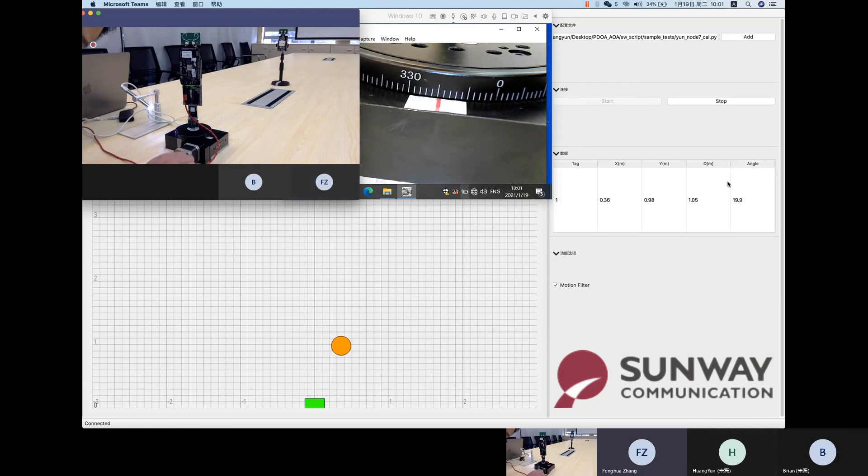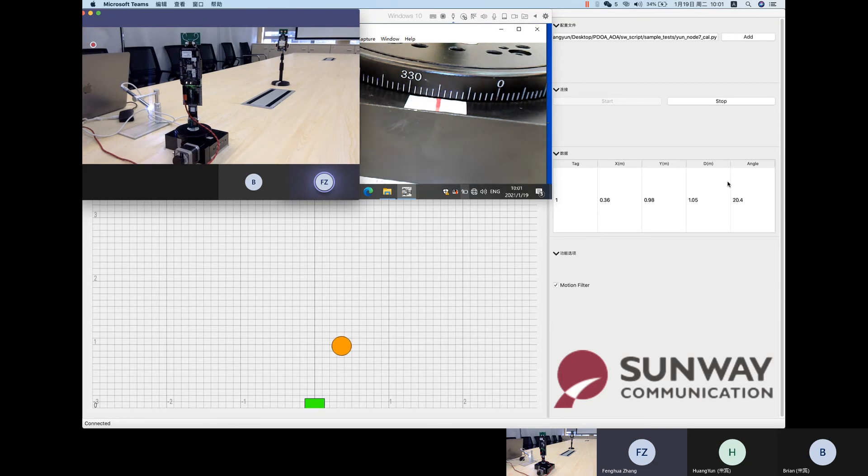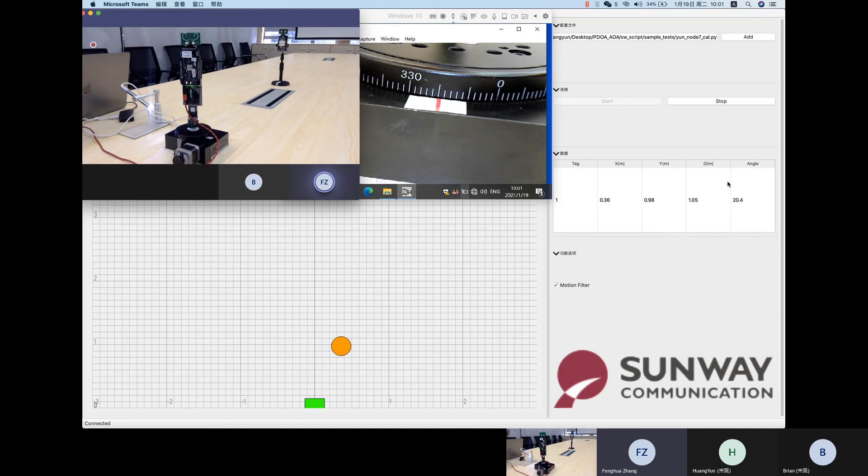Now, when the red line is approaching 20 degrees, the angle in the right part shows it is 19.9 or 20.4. It is still a very steady figure.